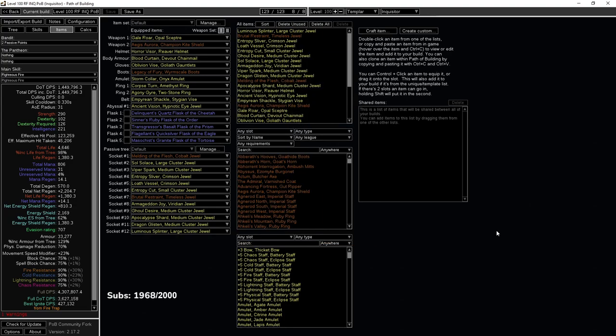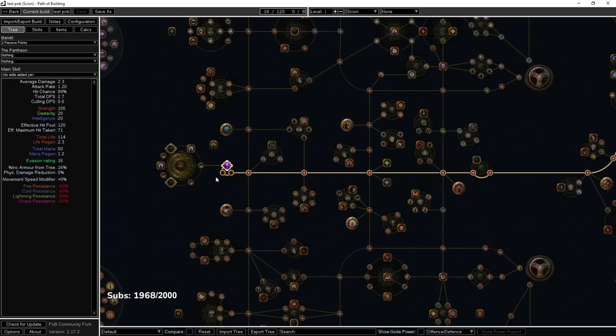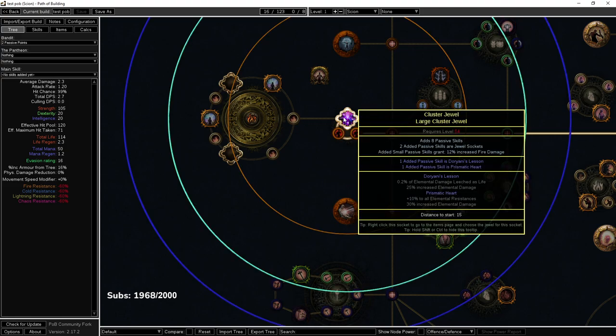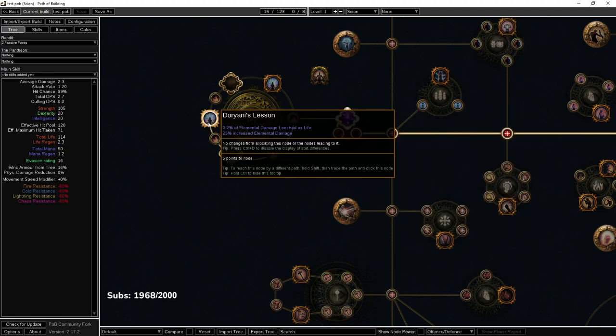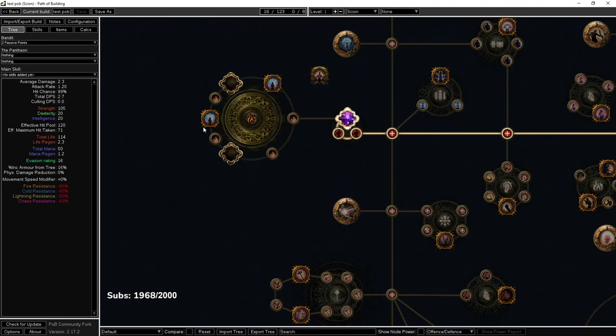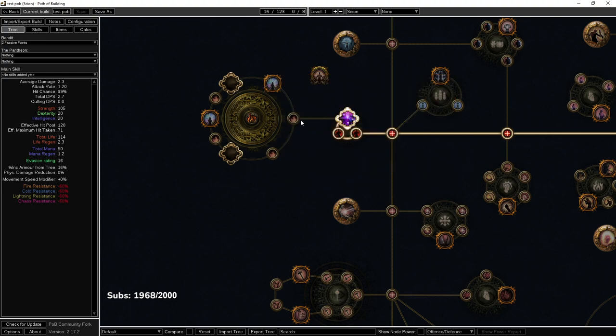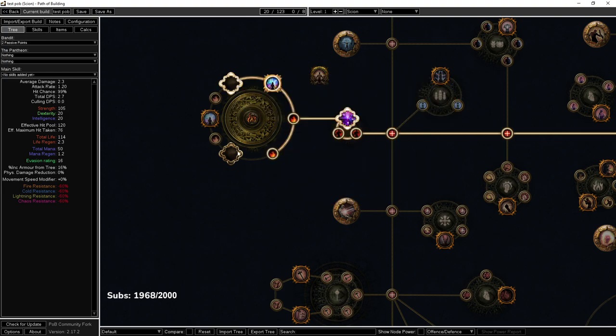There's two ways. Number one, you can make a new POB and you can create the jewel and put it in, and you can see where it ends up. So example here, I have a Doriani's Lesson with a Prismatic Heart, and the reasoning for this is to push Prismatic Heart into the front because I think Prismatic Heart is insane. This allows me to grab Prismatic Heart.